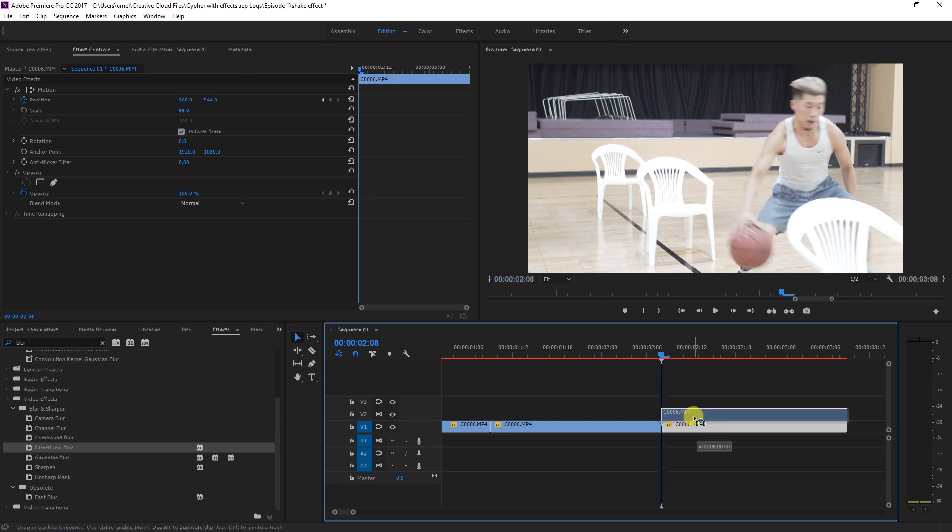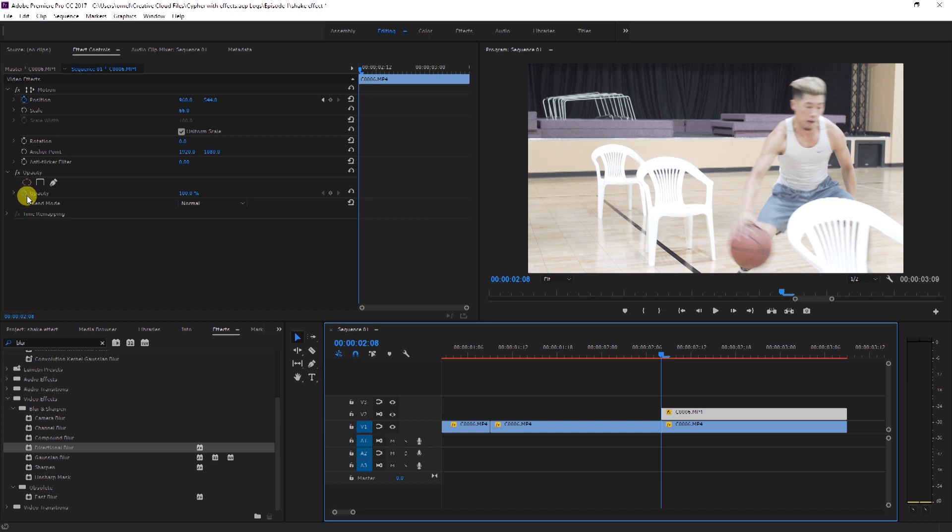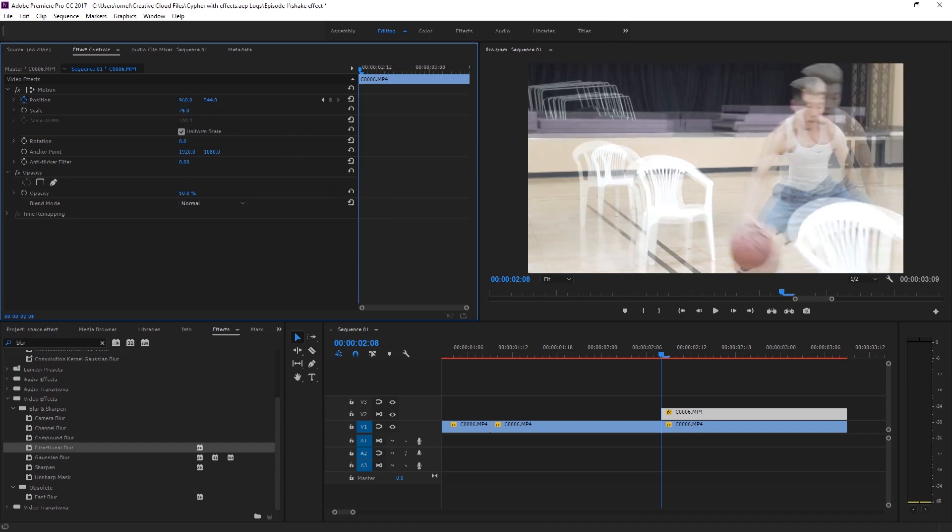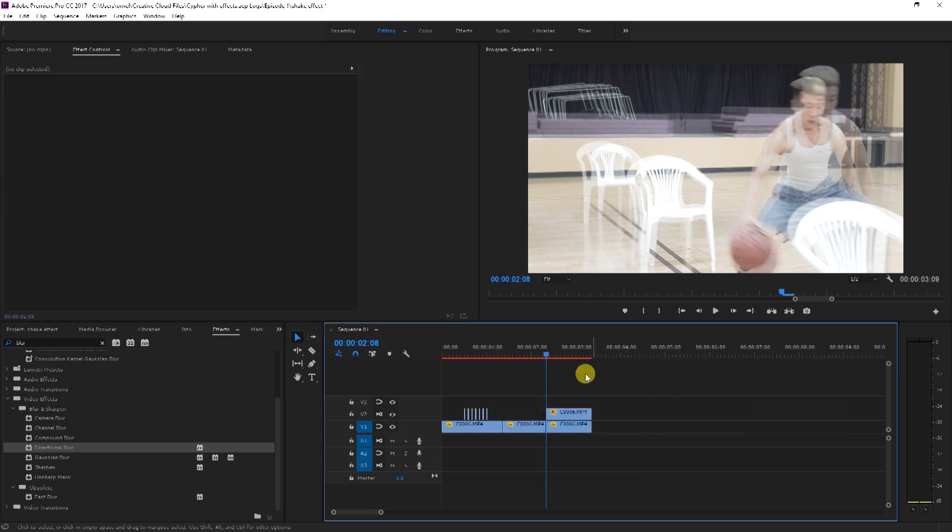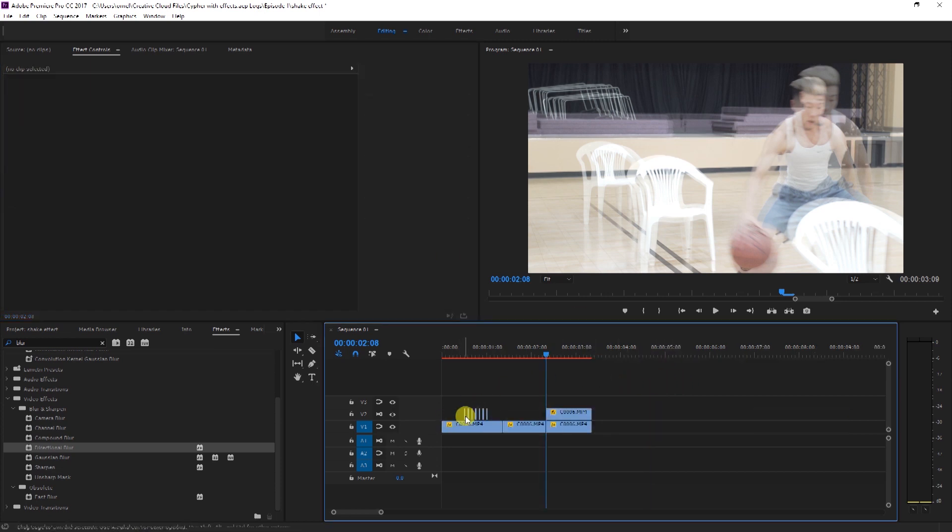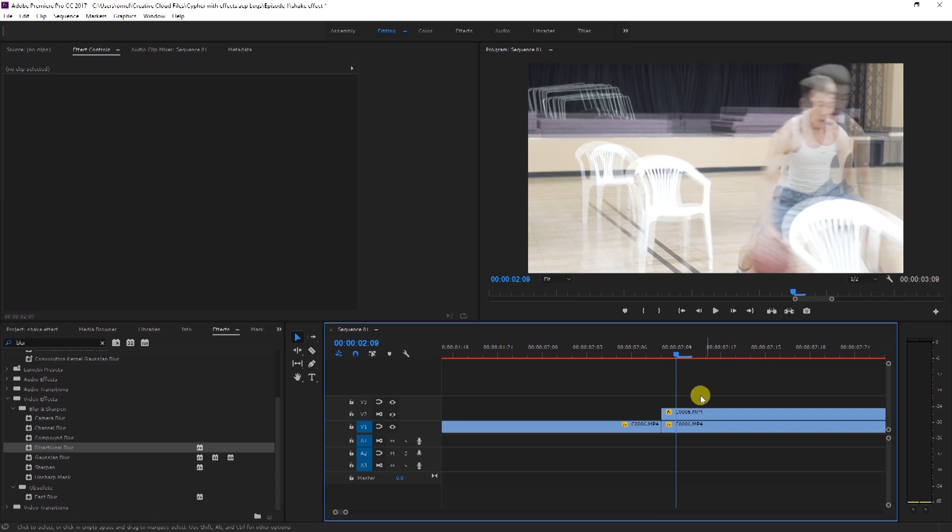We're going to go over to opacity, reduce it by about 50% so it still blends into our original one. So let's actually take it and scale it right up. So now we have that kind of effect and we'll do the same as we did to our first one.